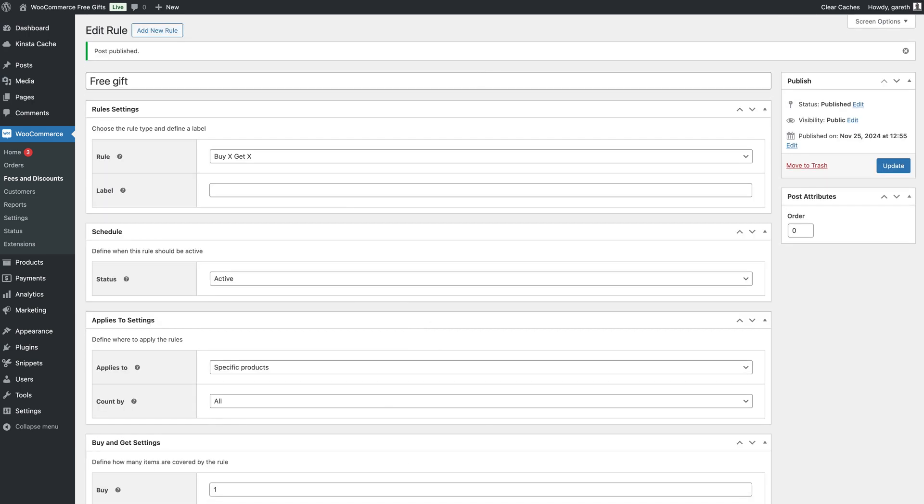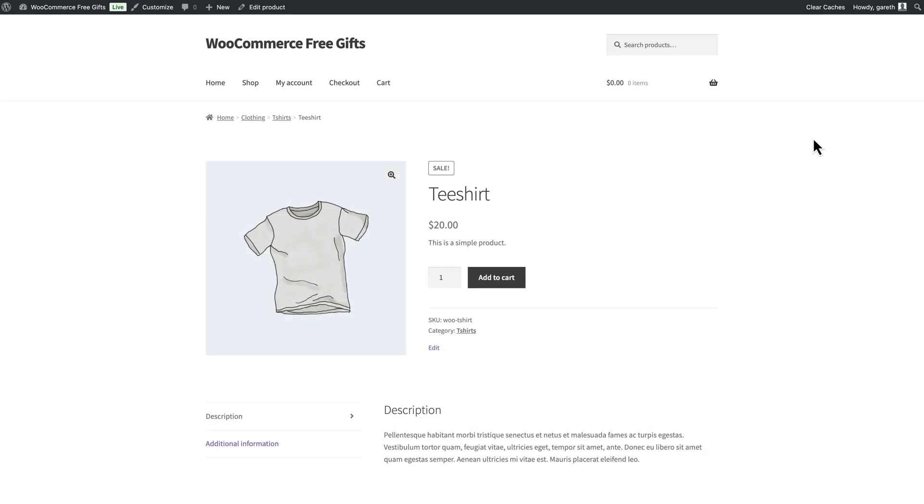Now, when the user adds one t-shirt to their cart, they'll get prompted to add a second one for free.